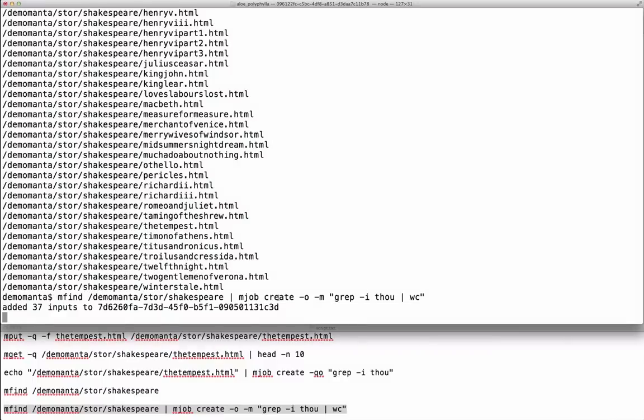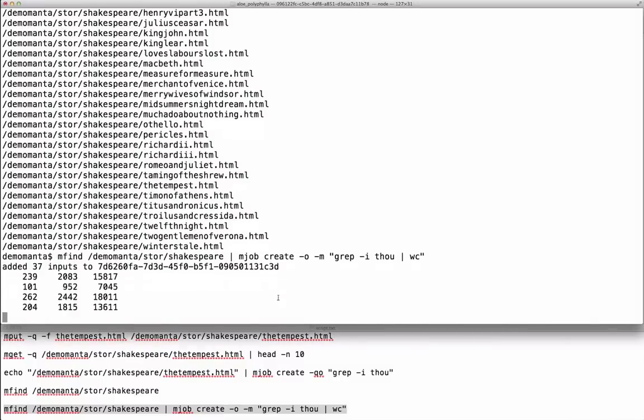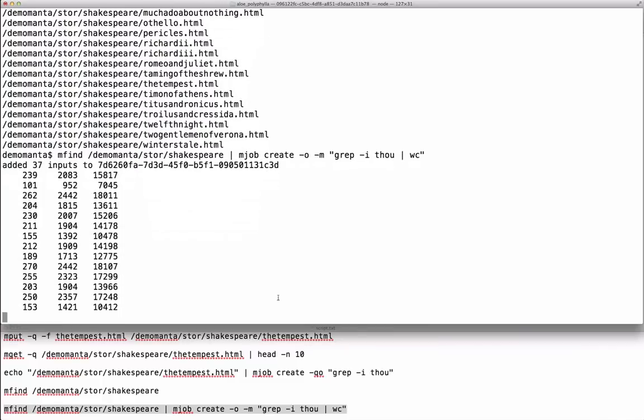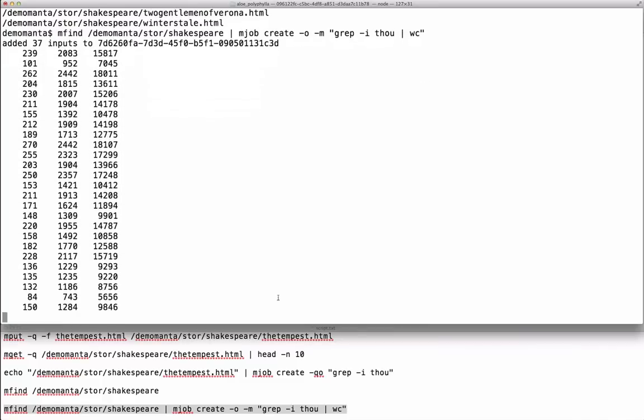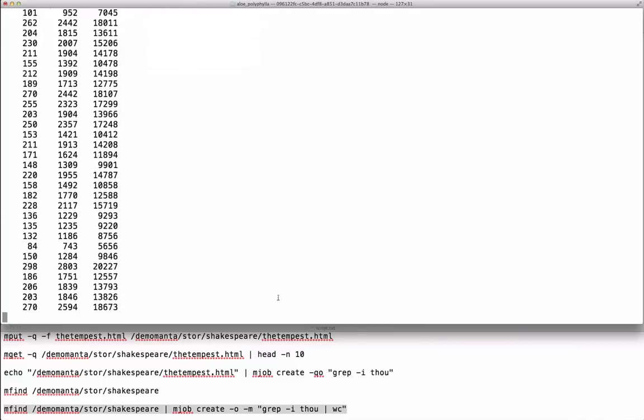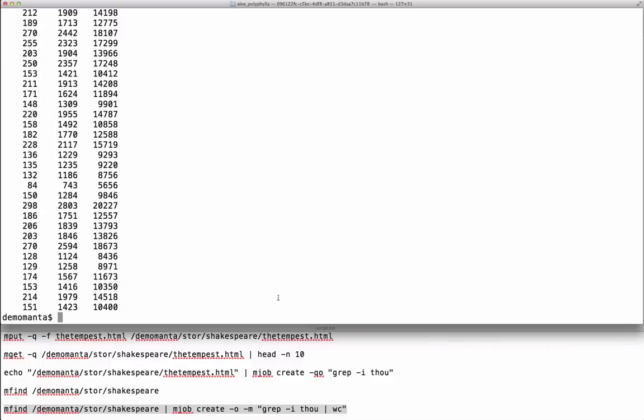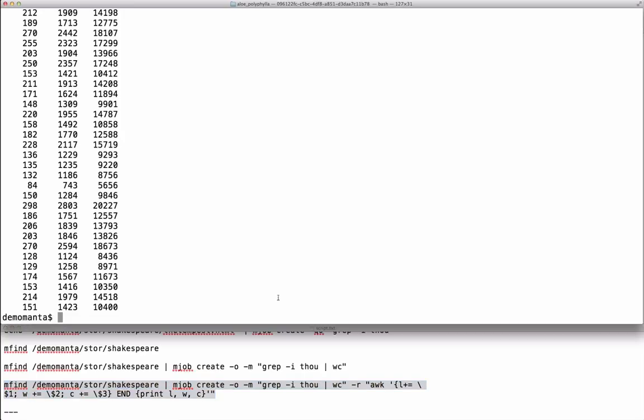These computations are actually map steps for a MapReduce system. Now I'll add a reduce step to mjob to simply count the number of lines containing 'thou'.